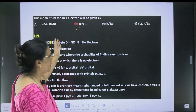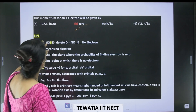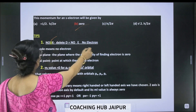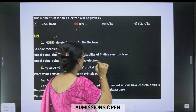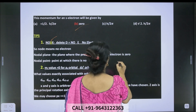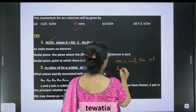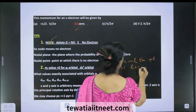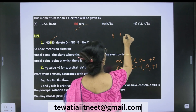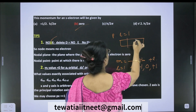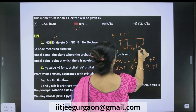Now let us see some tips from these numericals. Node means no electron — just delete 'd'. For the magnetic quantum number, the number of ml values is 2l plus 1. Suppose l = 1, then ml values are minus 1, 0, and plus 1. For p, where l = 1, there are 3 p orbitals: px, py, and pz.